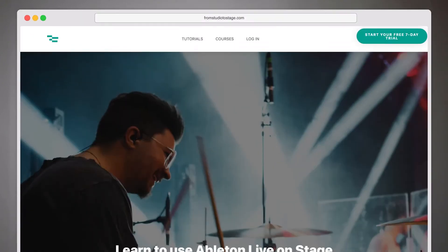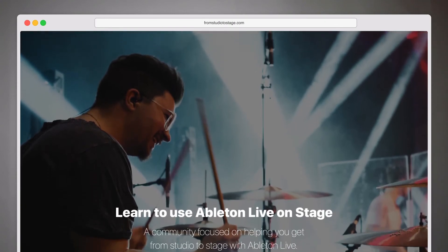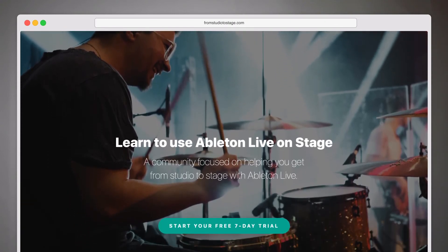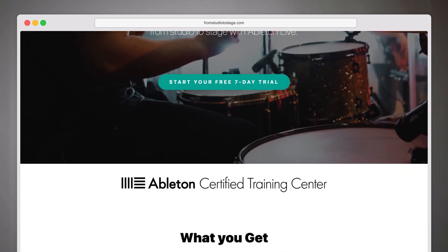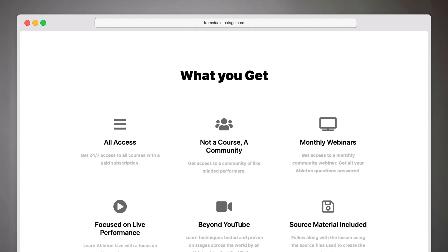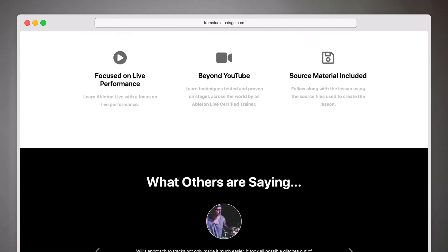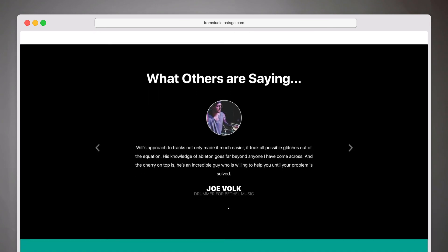If you want to learn more about using Ableton Live, using your computer on stage for live performance, or going from the studio to the stage or from the stage to the screen for live streaming, check out fromstudiotostage.com. There you'll find all the courses, all the content, and access to every preset, patch, and template I've ever created.